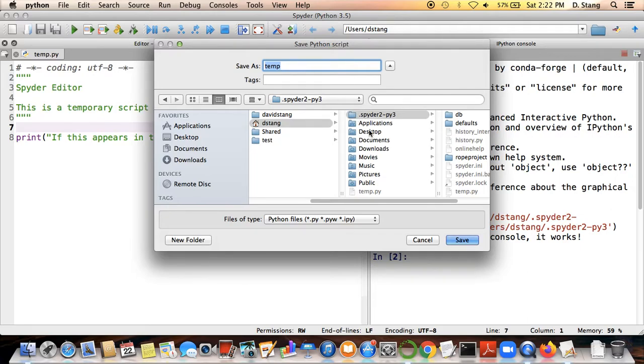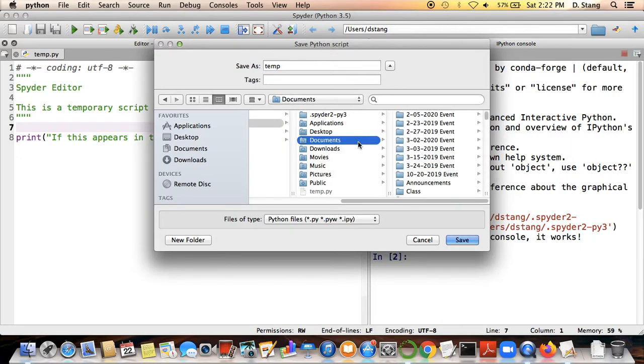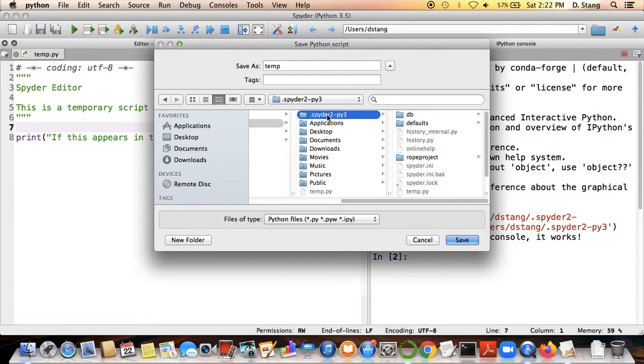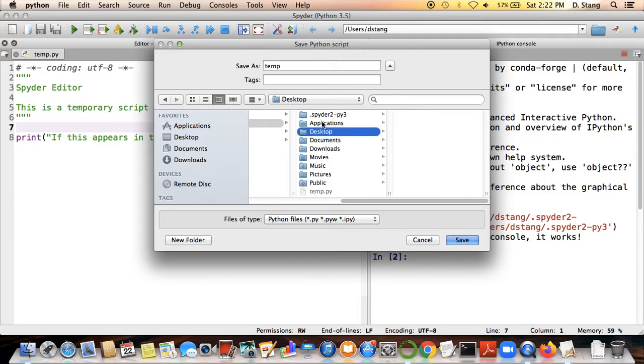When you go to save your Python programs, save them to either a place like your desktop or documents, just wherever you normally save your coursework would be a good place to put it. Just make sure it's not in here.